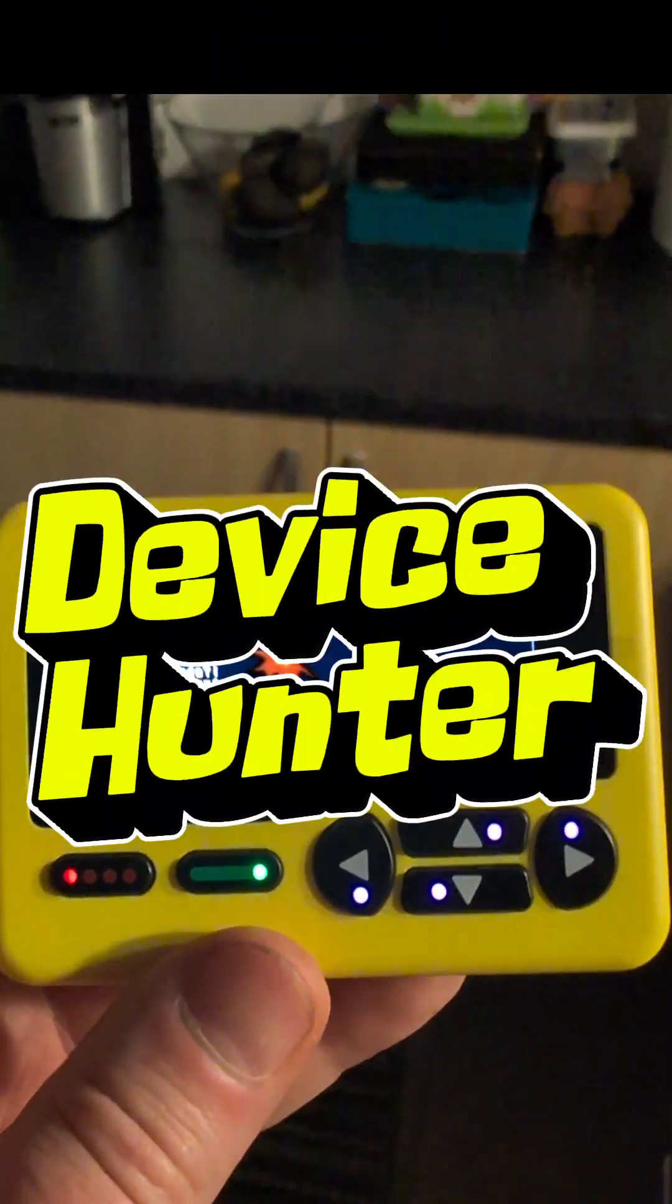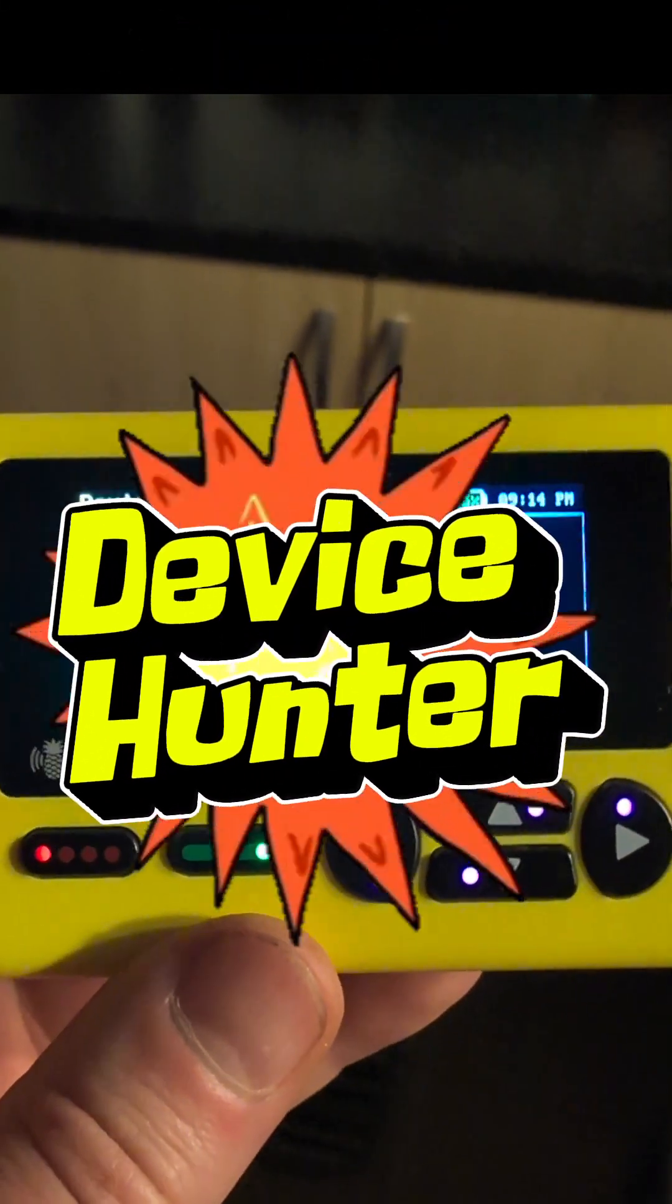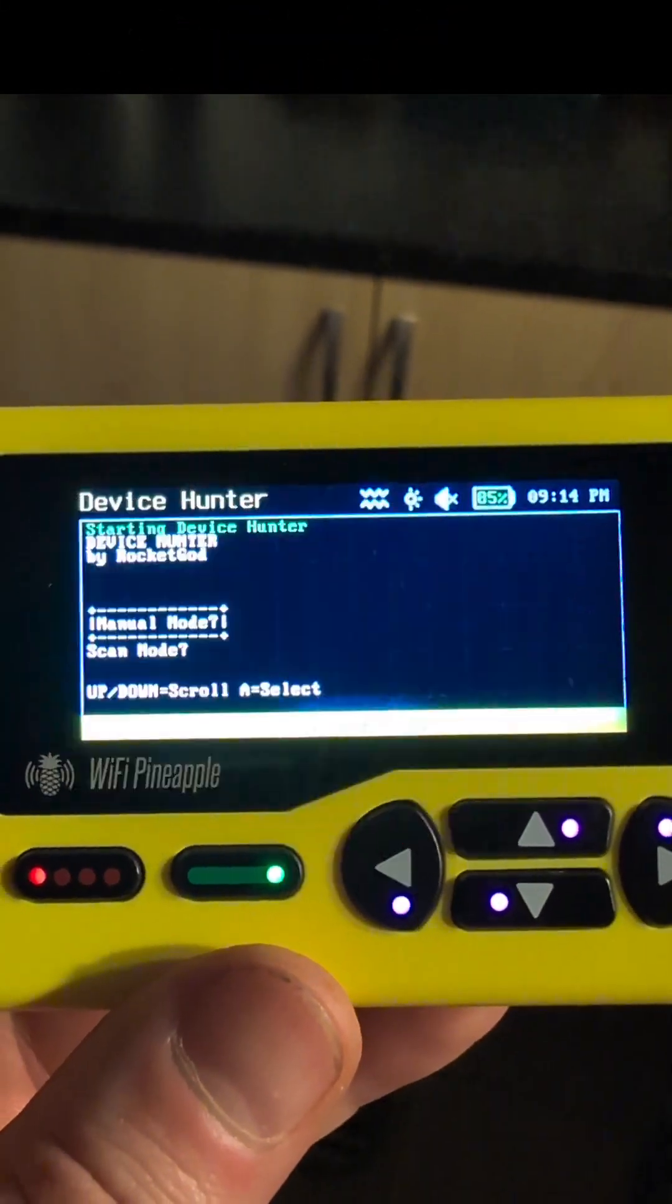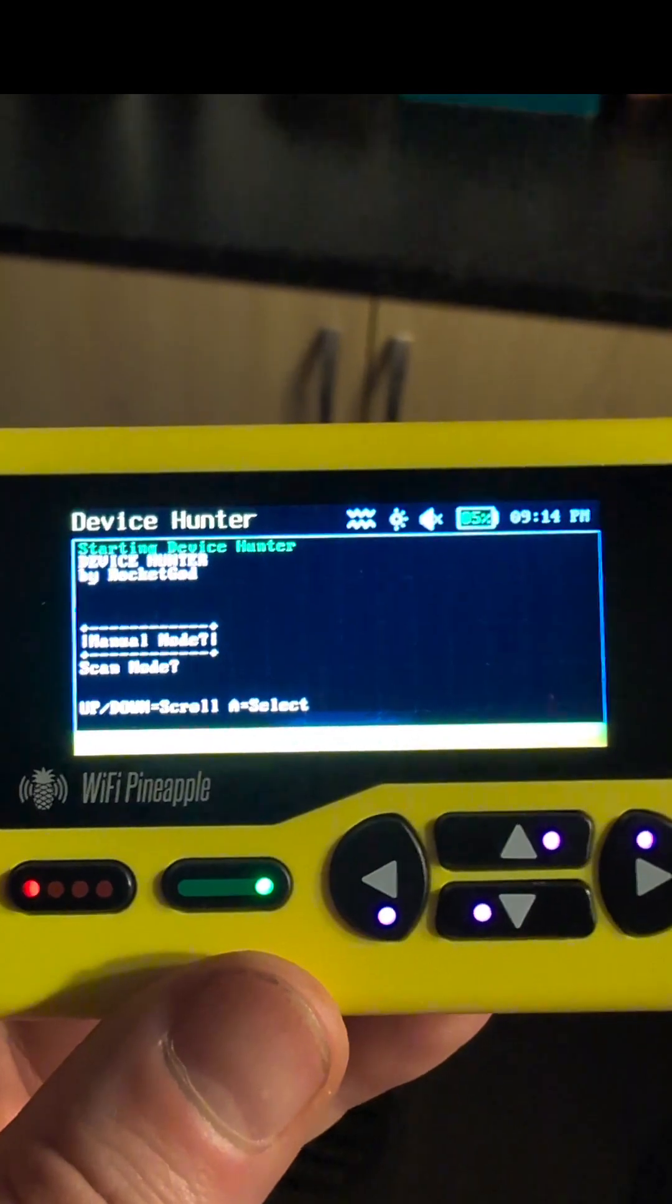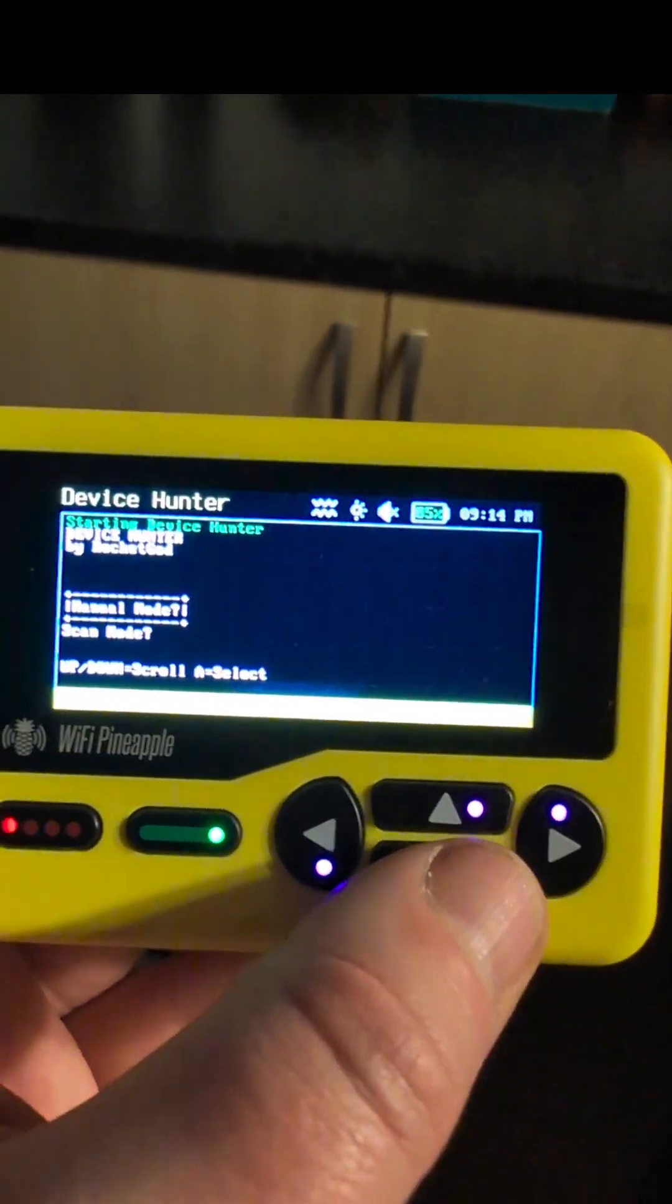Hey everyone, so I've just been playing around with some of the payloads on my pager and I've found this device hunter by RocketCod and I think it's absolutely incredible.